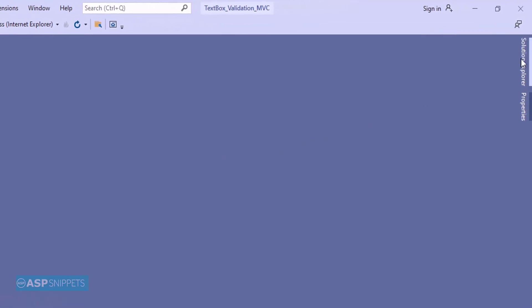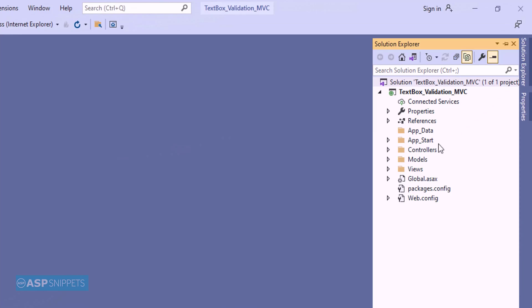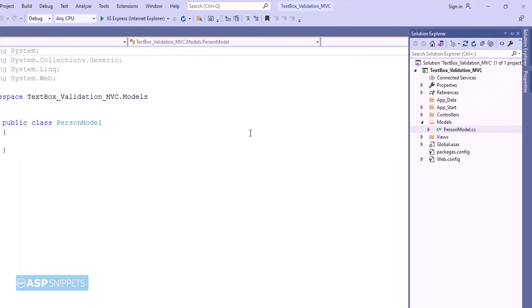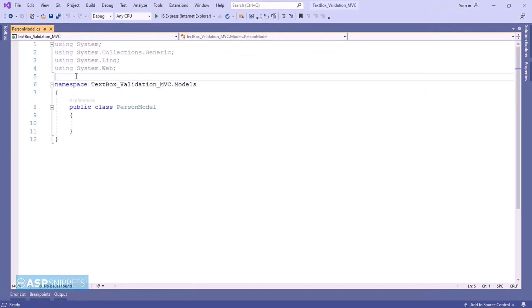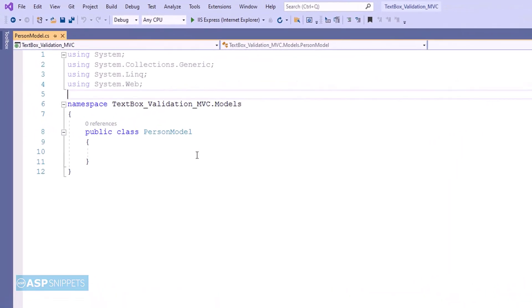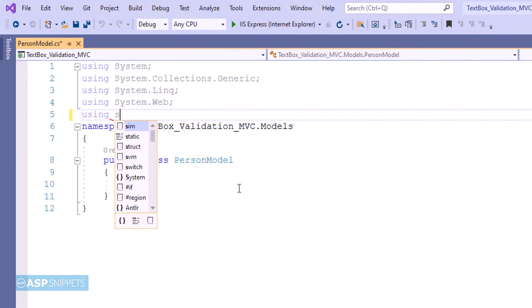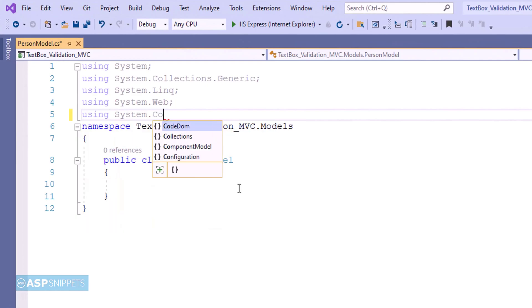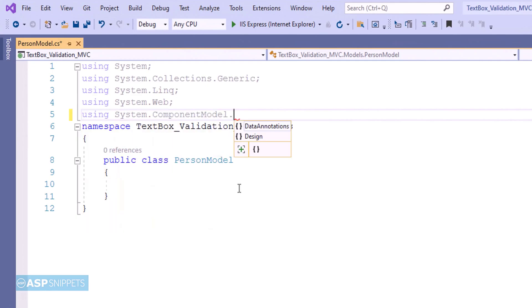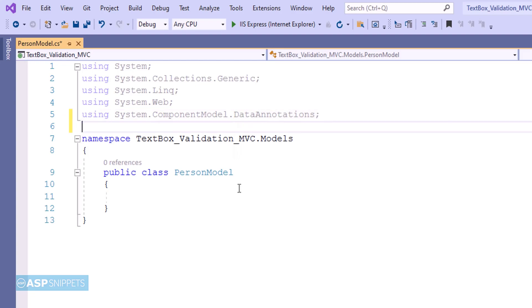The very first thing, I'll open Solution Explorer and from there I'll be opening the model class. Here I am adding a namespace System.ComponentModel.DataAnnotations. This particular namespace is required for data annotations.